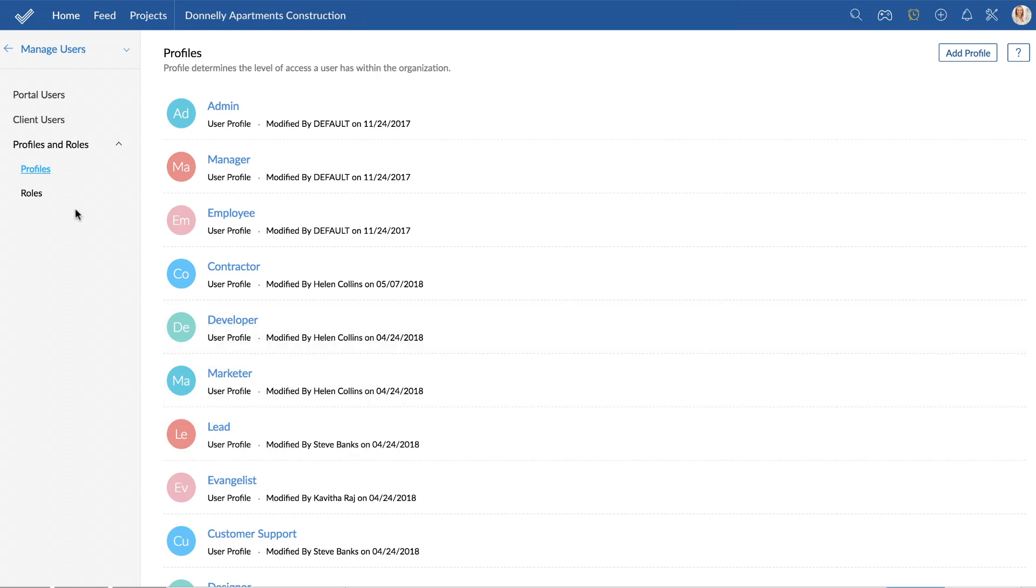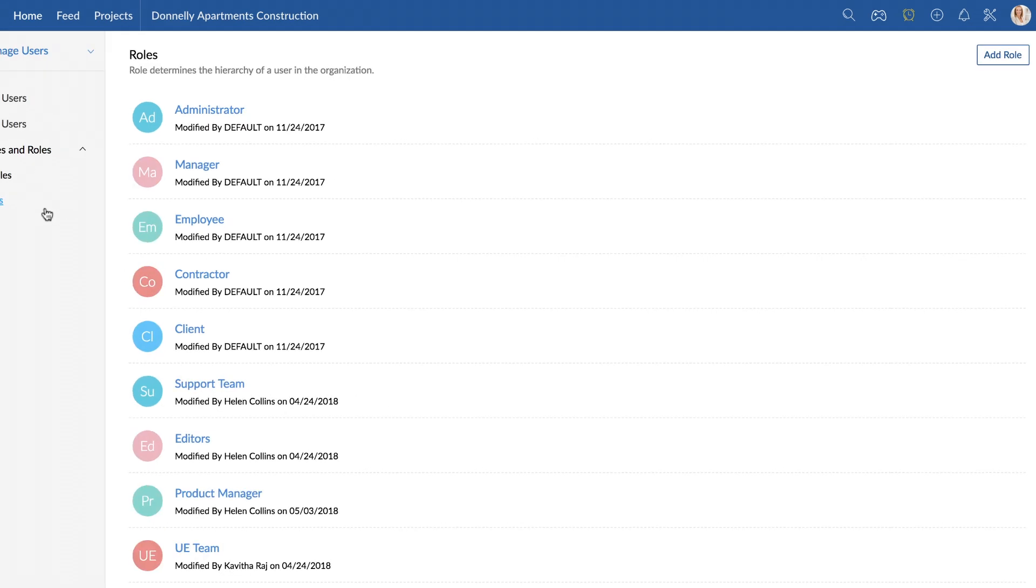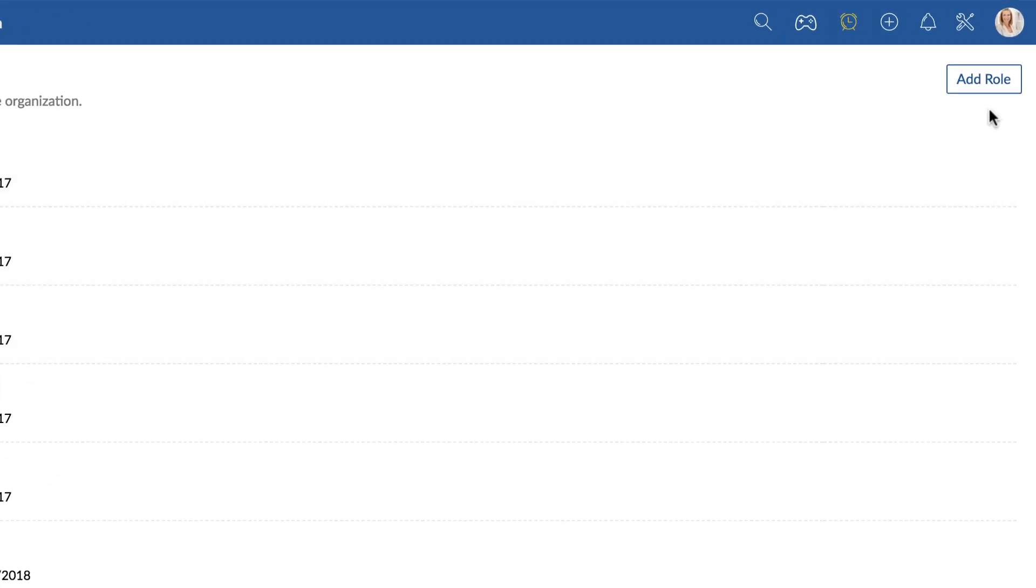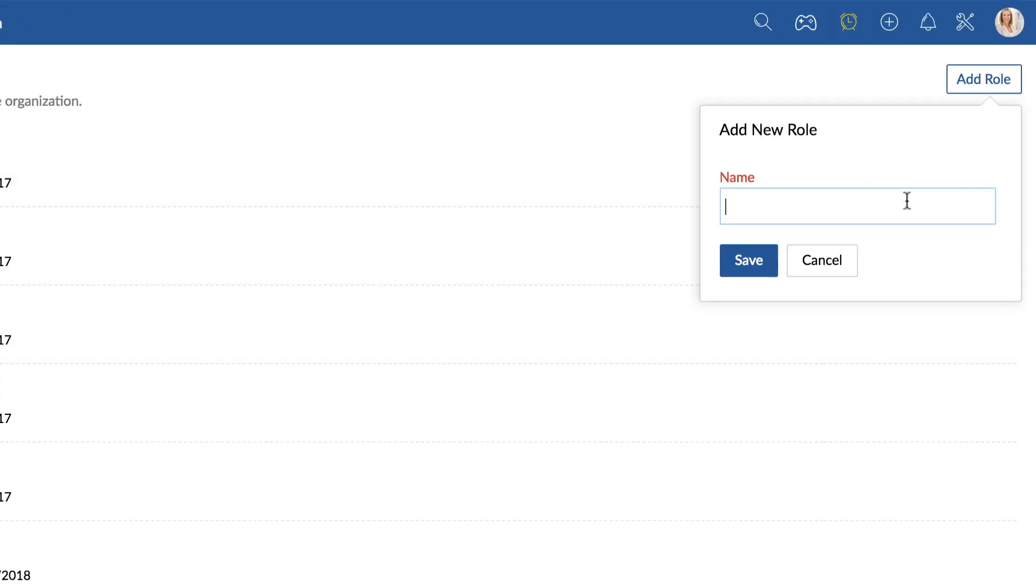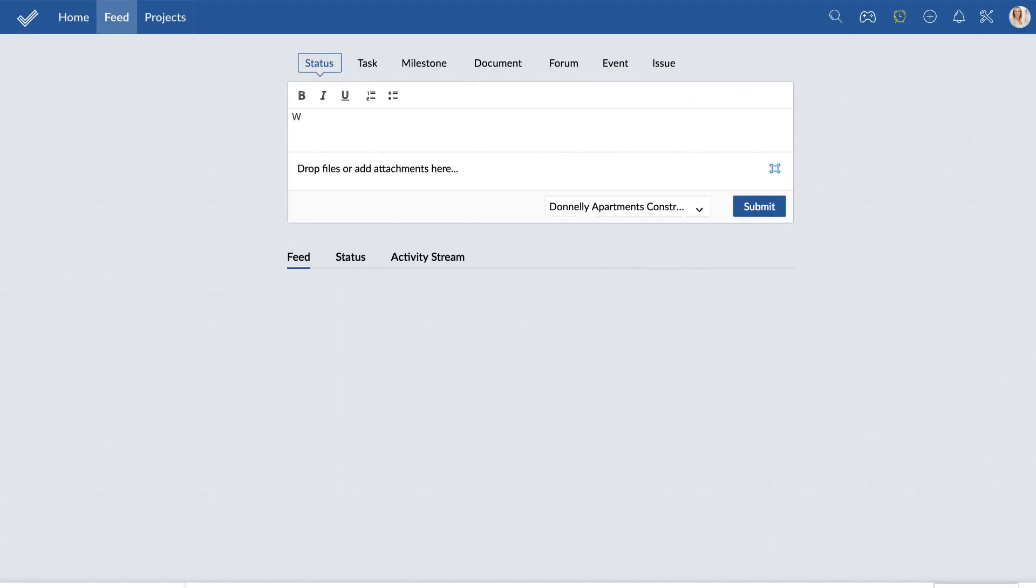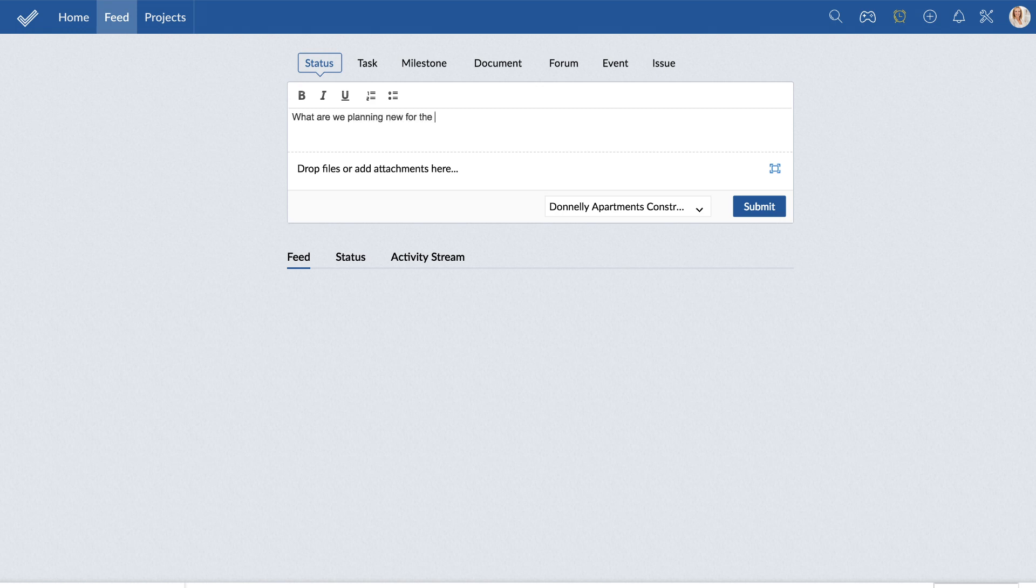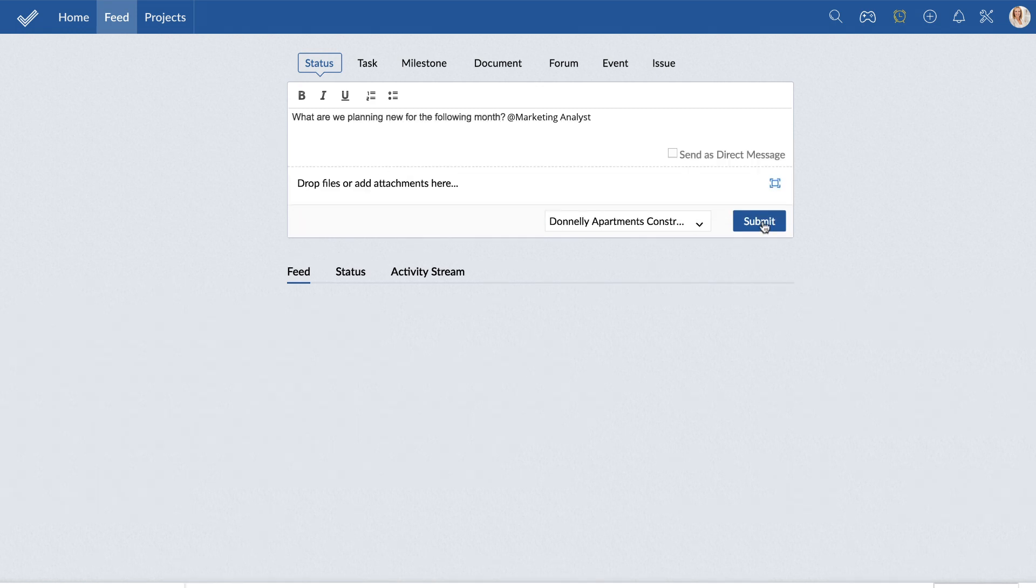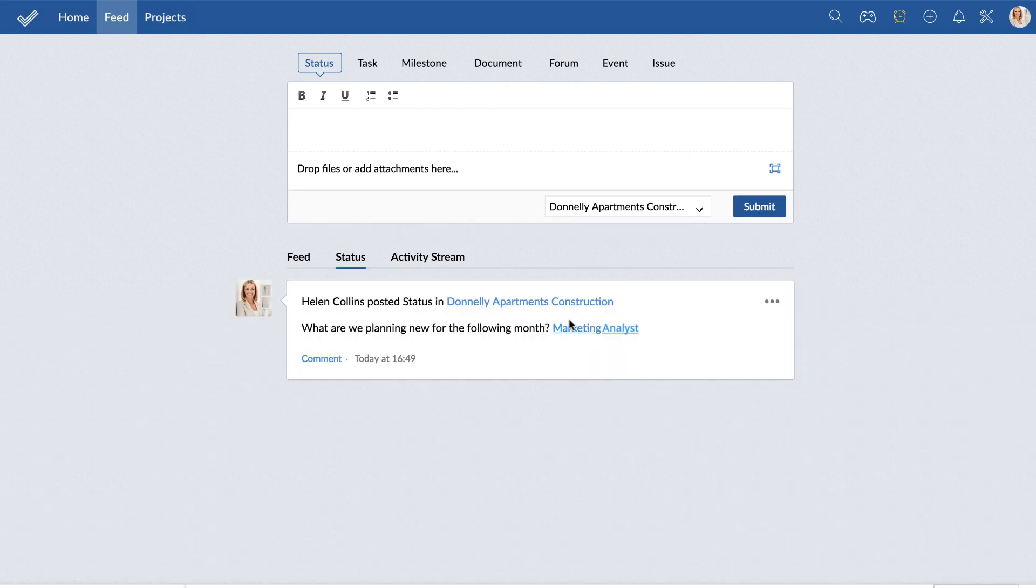Besides profiles, you can create various roles for people in your company. This can state what role a person plays in your firm and what team they belong to. This makes it easier to at-mention a group of people and notify everyone in that role.